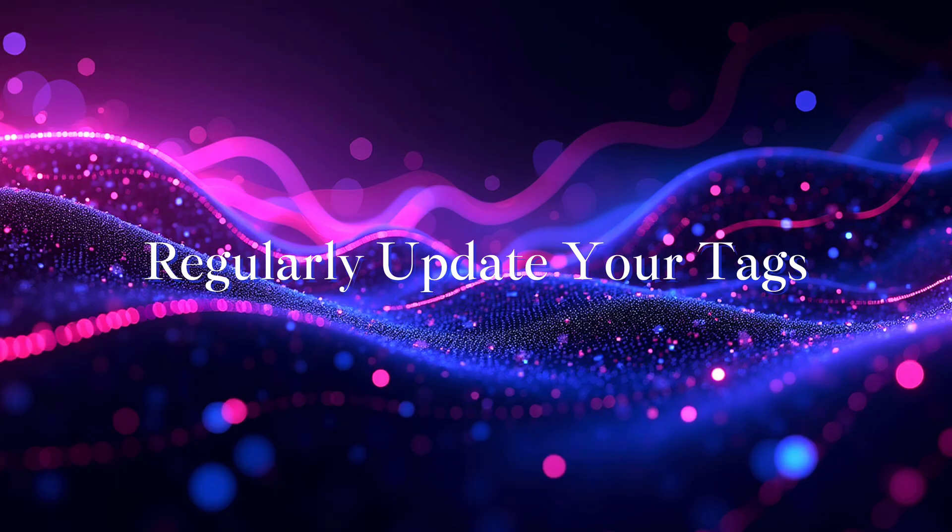Regularly update your tags. As your collection grows, go back and refine your tags if needed. Remove ones that aren't useful and add new ones that reflect your current products or style. This way your gallery stays organized and relevant.